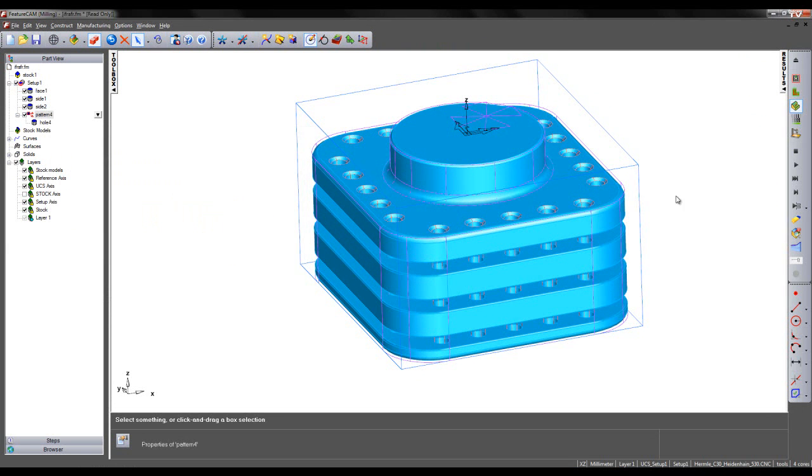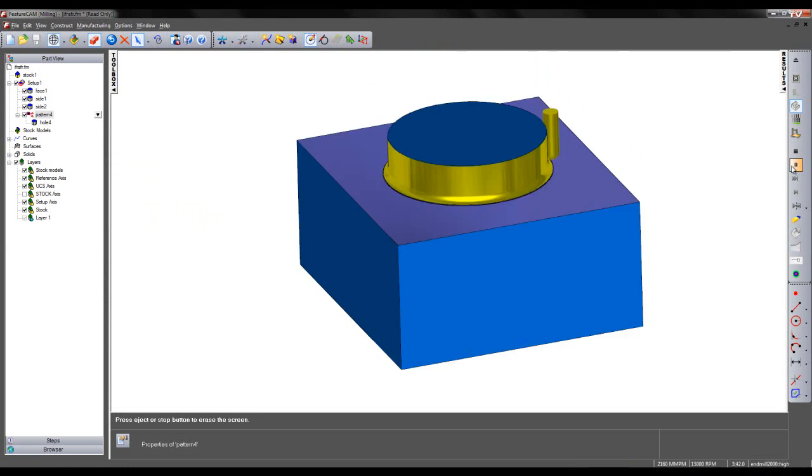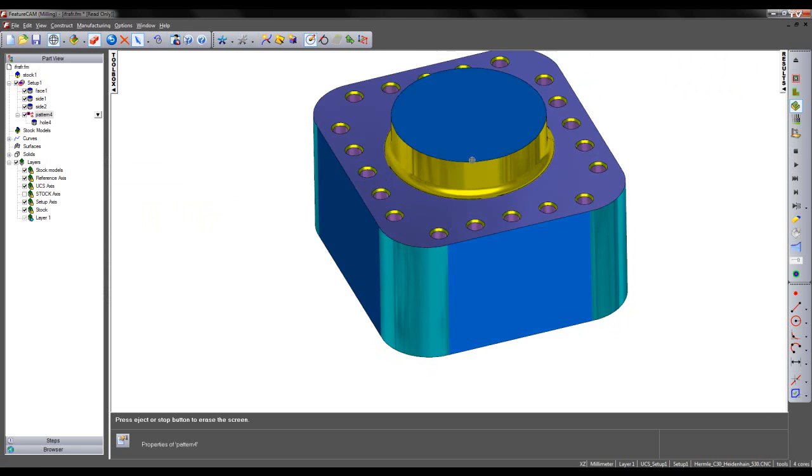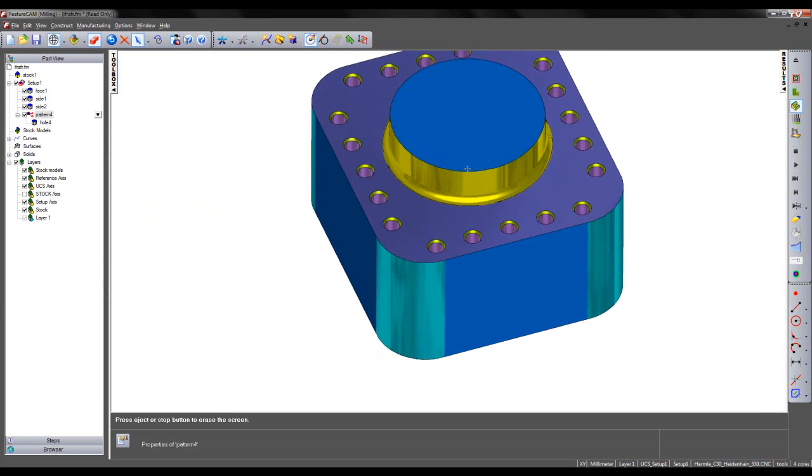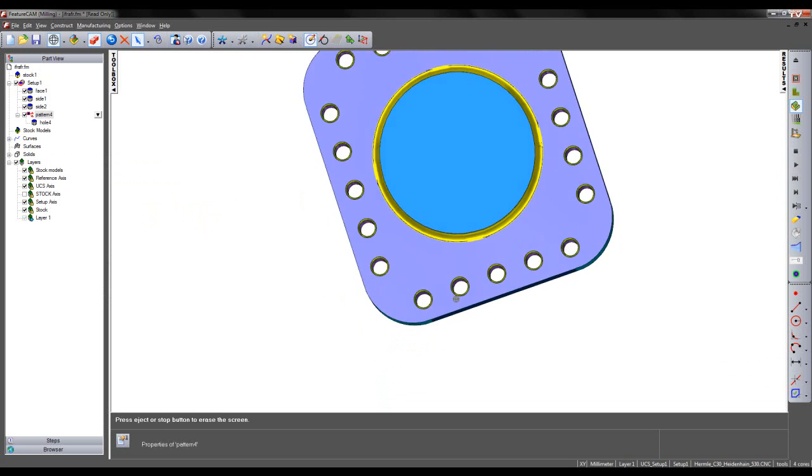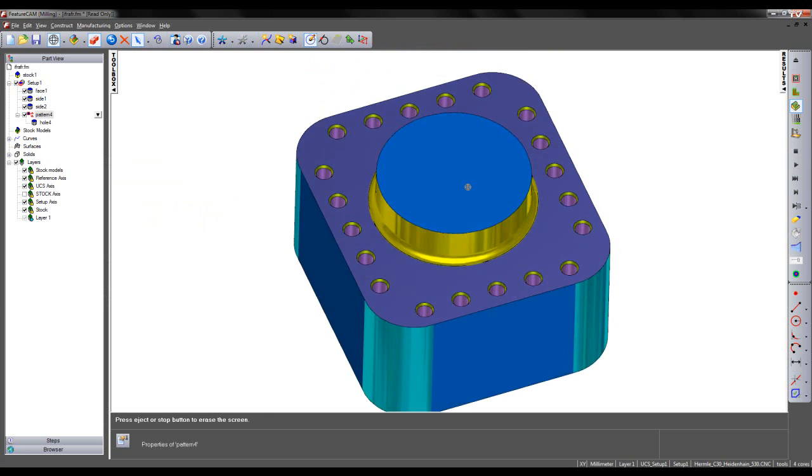If I now rerun my 3D simulation, we have a much better result with no collisions or gouges on the part.